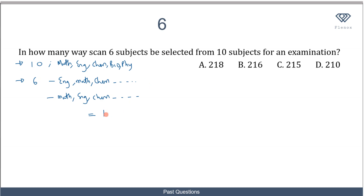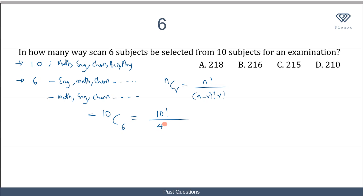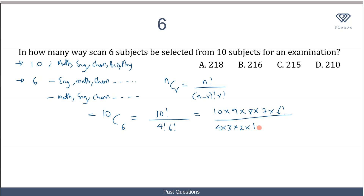The number of ways is given as 10C6. Using nCr = n! / ((n−r)! × r!), we get 10! / (4! × 6!). Expanding: 10 × 9 × 8 × 7 × 6! over 4! × 6!. The 6! cancels. The numerator gives 5040 and the denominator 4! = 24, so 5040 ÷ 24 = 210.